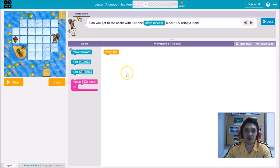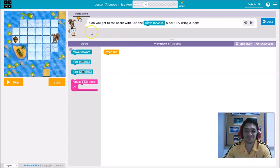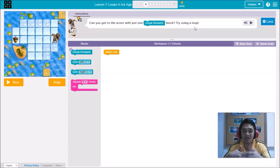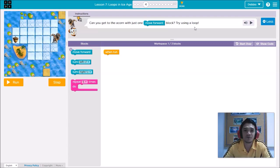When you start solving your coding, begin by reading your instructions. The instruction says: can you get to the acorn with just one move forward block? Try using the loop. In our previous lesson, if you remember, we use loops when an action is repetitive.